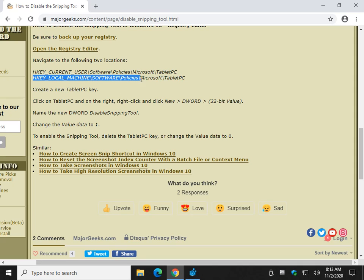We're going to go here. HKEY_LOCAL_MACHINE\Software\Policies\Microsoft. Once again, follow the steps I just showed you. Create the TabletPC key. Create the DWORD DisableSnippingTool. And change the value data to 1.